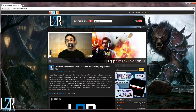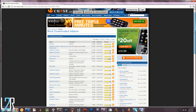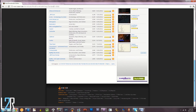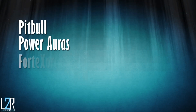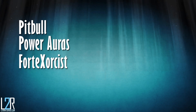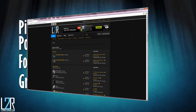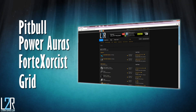Learn to Raid is here to help. In this series, we're going to be taking an in-depth look at add-ons that are made with the Raider in mind. There are a surprising amount of add-ons out there, and if you're just starting out, it can easily be overwhelming. So we're going to start out with guides for some of the most asked about add-ons like Pitbull, Power Auras, Fort Exorcist, and Grid. These videos are going to be for you, so if you have a request for which add-on guide you'd like to see next, please let us know over at the Learn to Raid forums.